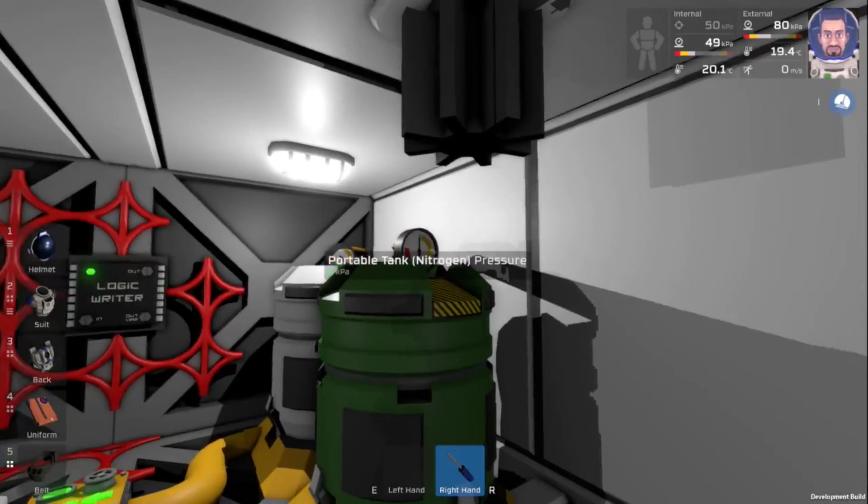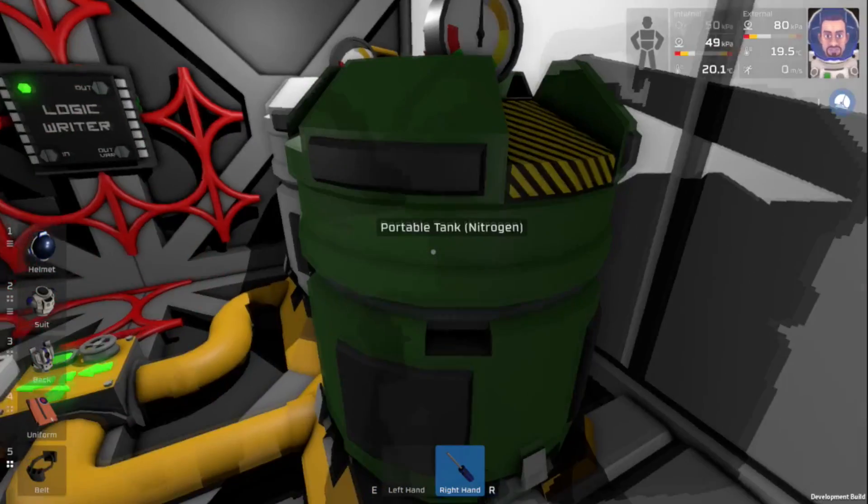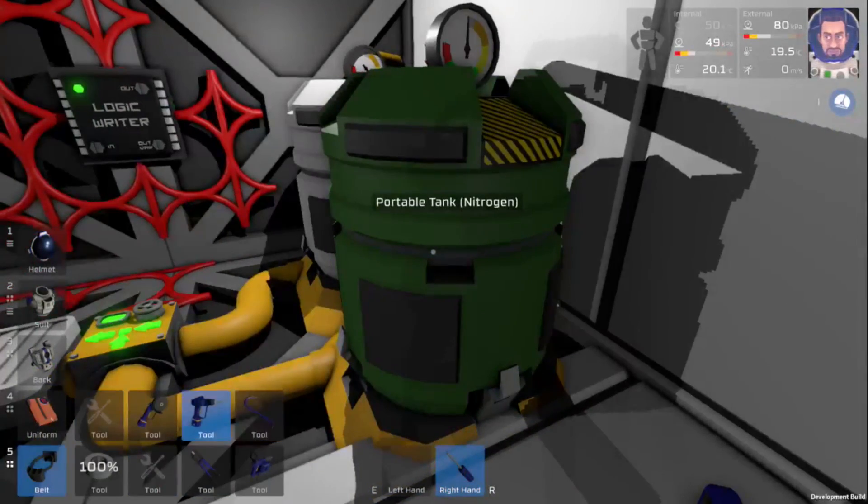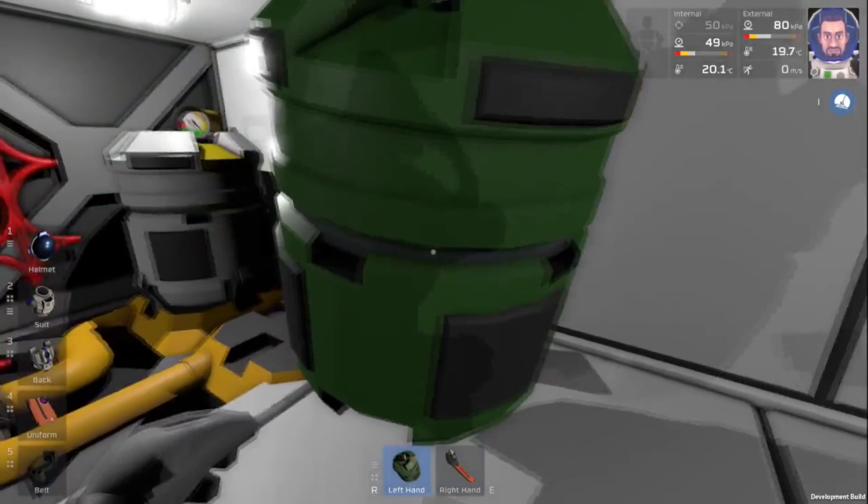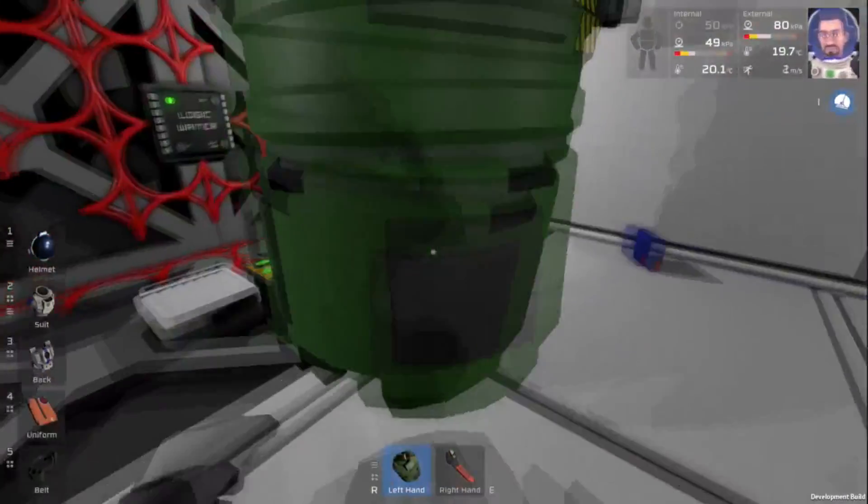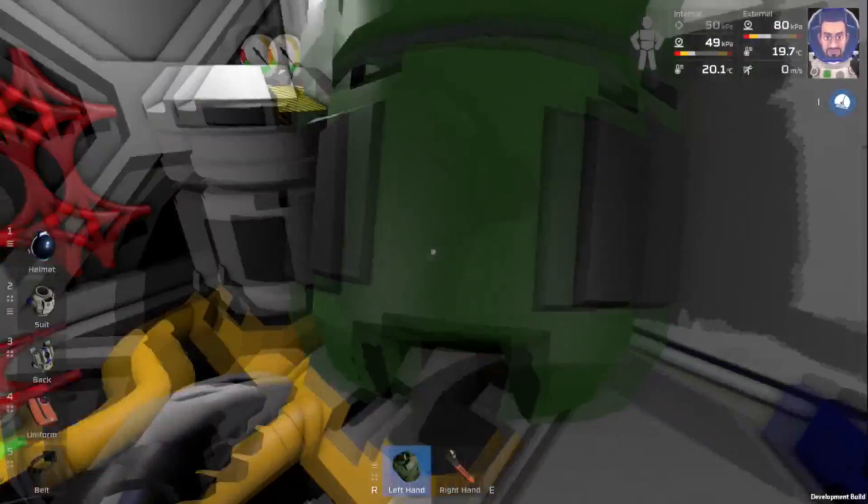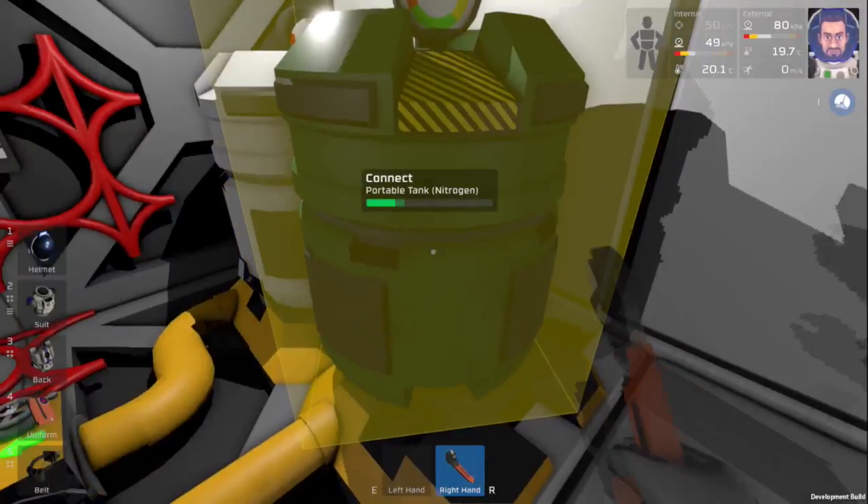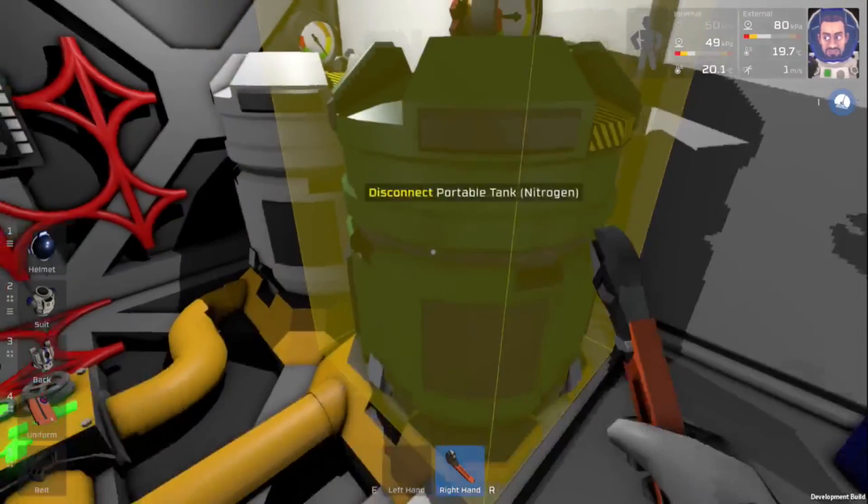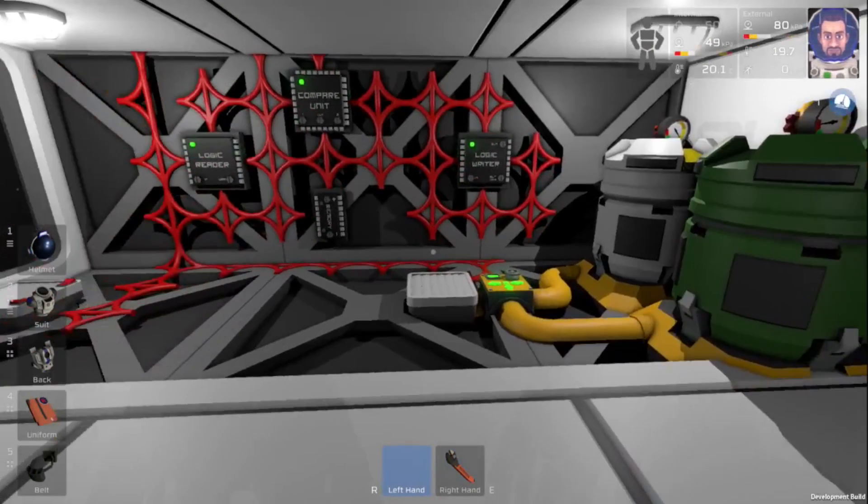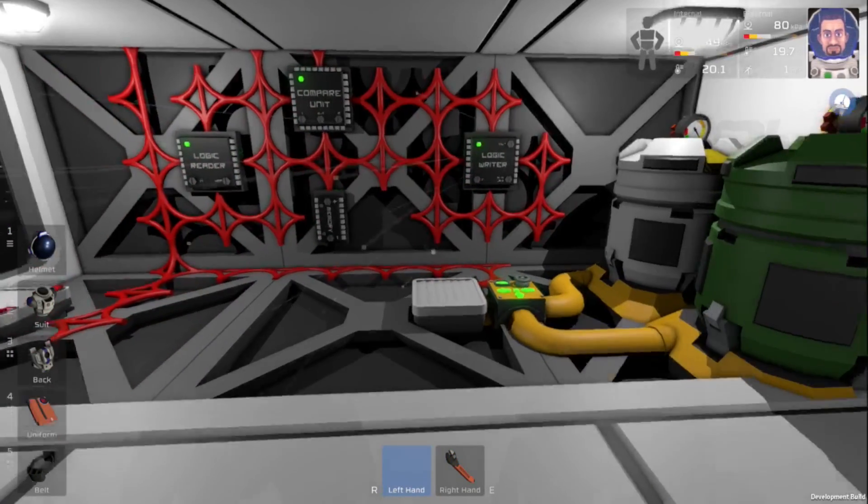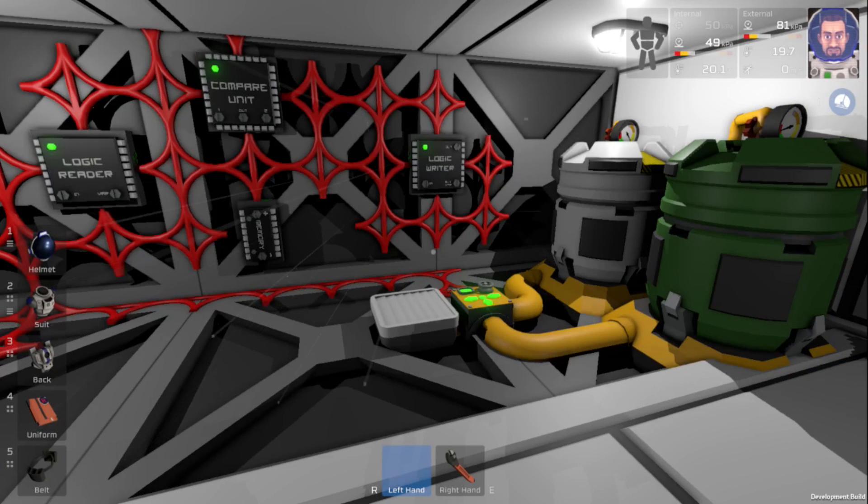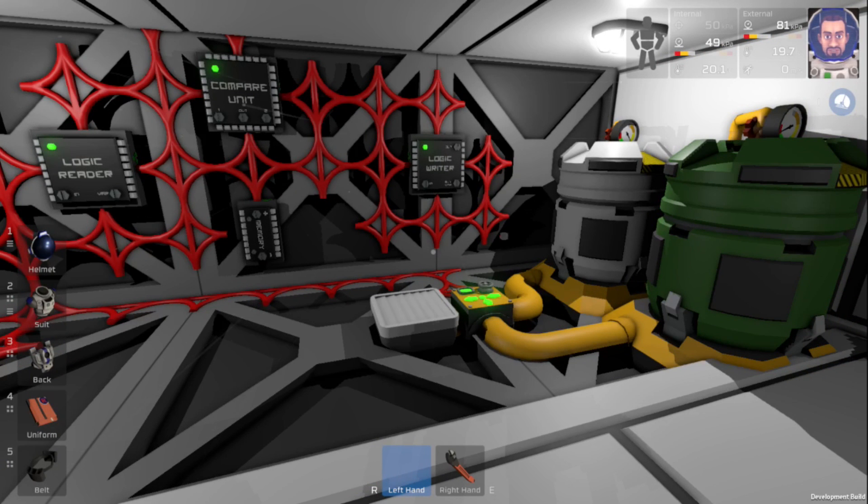So it looks like we've run out of nitrogen here. So we will have to replace that tank. Okay, and let's put this into place here. And finally, we just have to wait for our pressure to get up to 105 to make sure that our logic system is working.